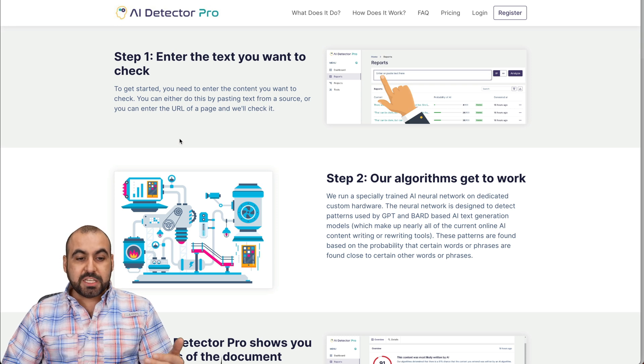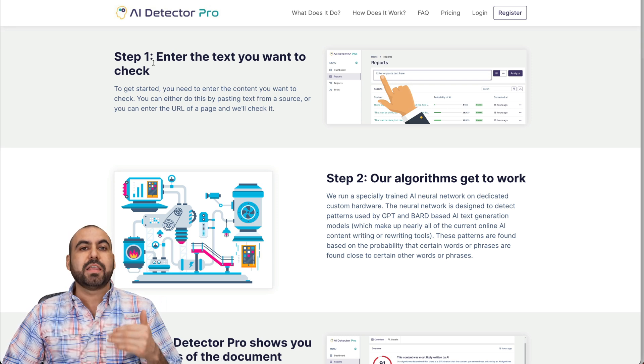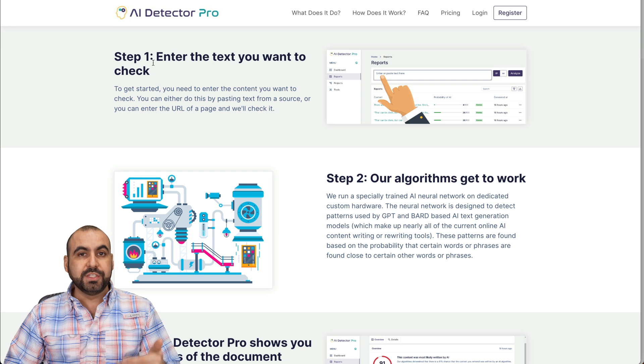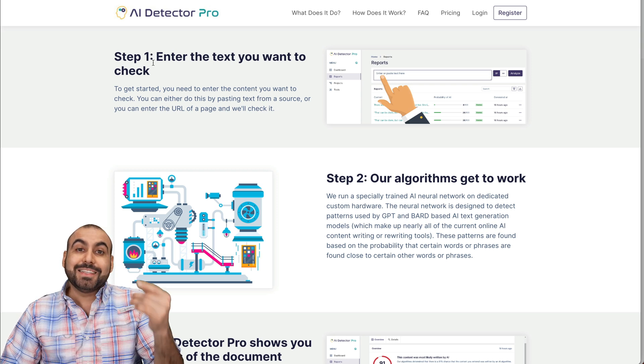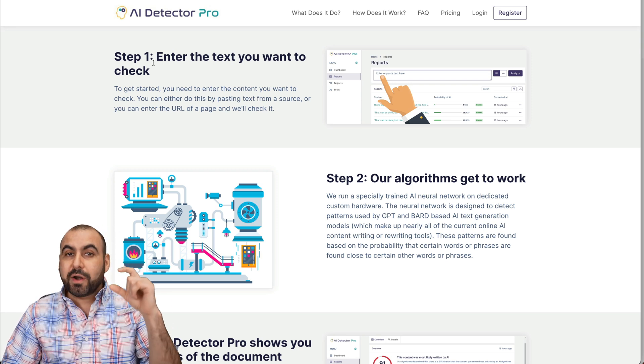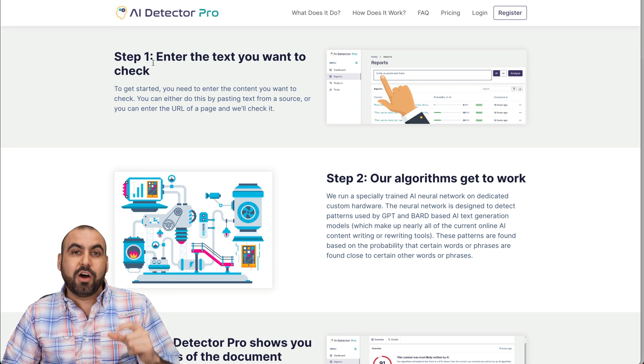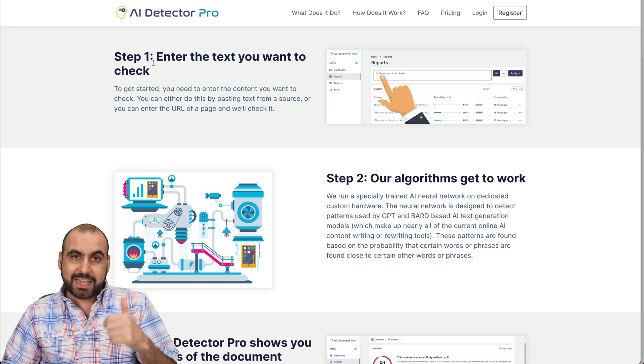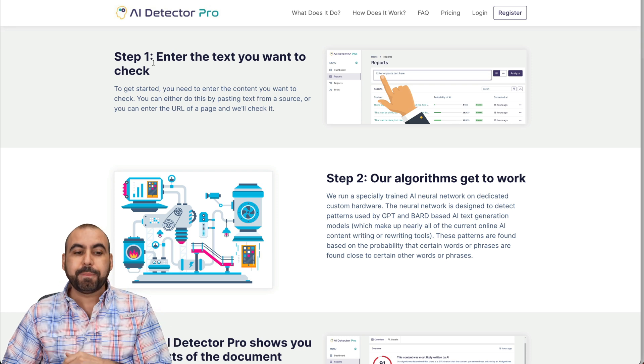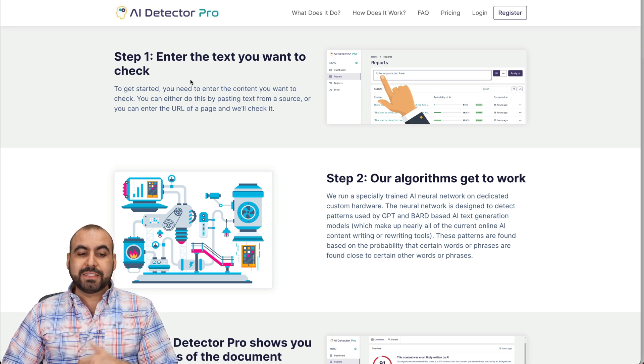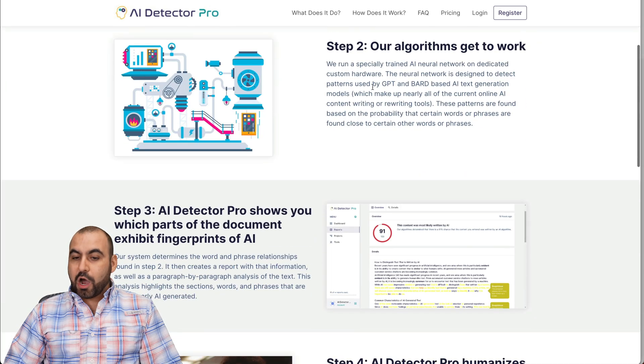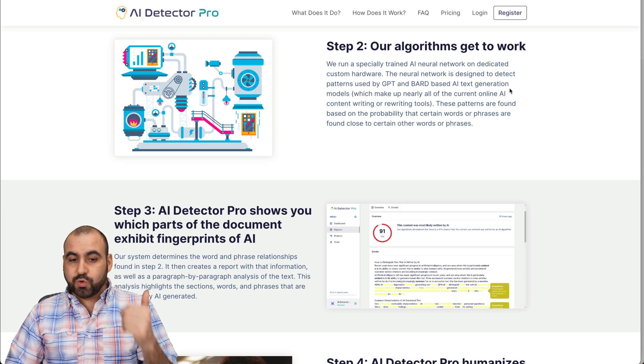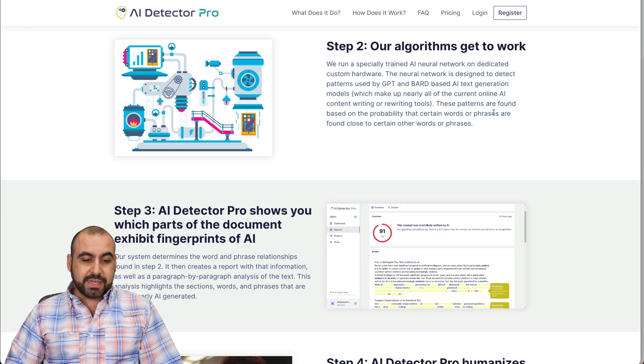Now, like I mentioned before, it's going to help you detect who is using AI writer, or if you're using it, detect what part of the sentences are detected as AI writer. First of all, you enter text you want to check. The algorithms are going to get to work and it's going to detect it.